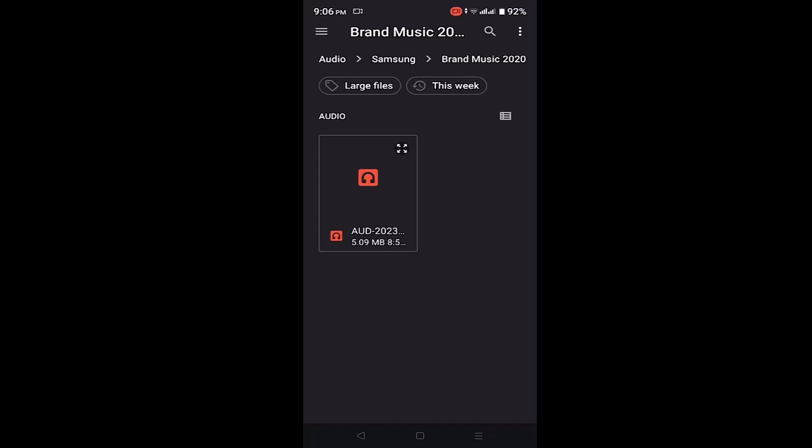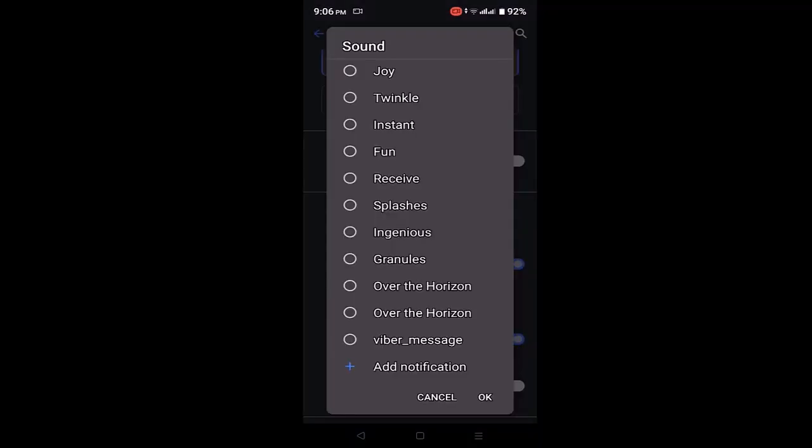You'll see the music that you recently selected right on this interface or on the list. All you need to do is just select it.